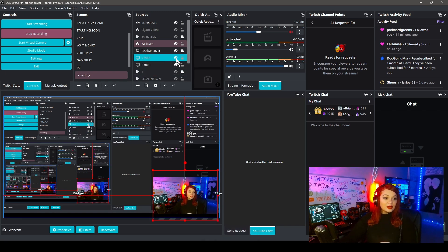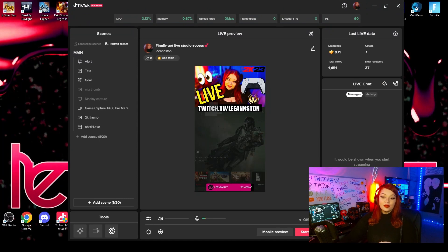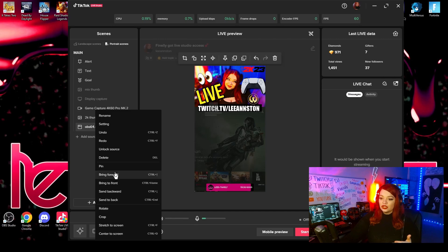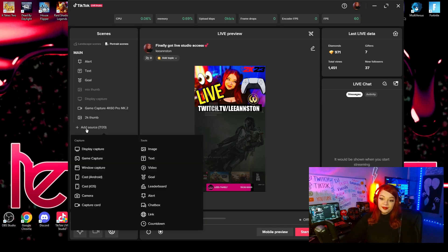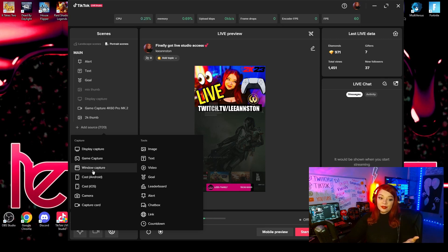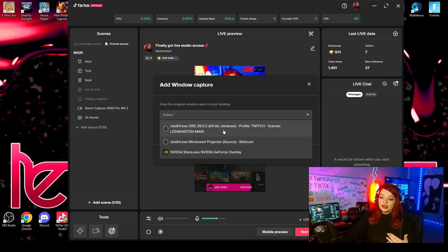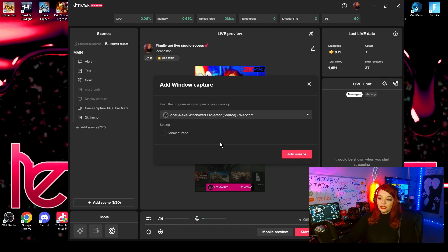I'm going to show you over here. Go back to the TikTok live. I've already added it but I'm actually going to delete it and re-add it to show you guys what you're going to do. So you're going to add a source. This source is going to be a window capture. Then you're going to click this, and it's not the main, it's the webcam. So you're going to click the OBS source of the windowed projector.